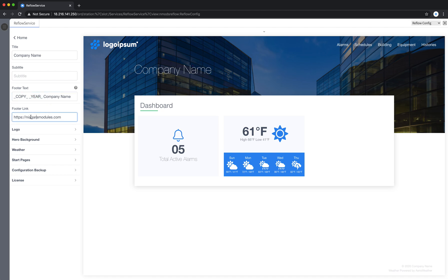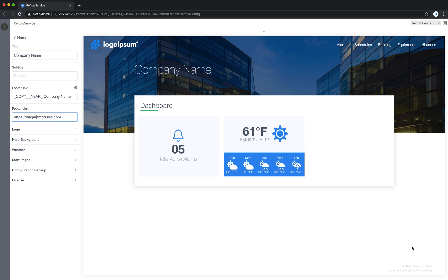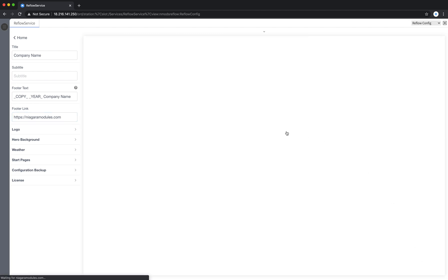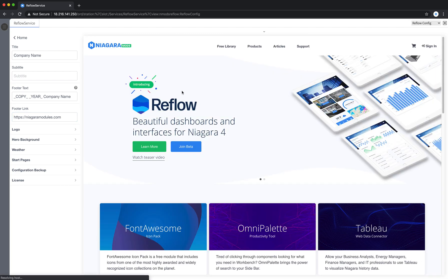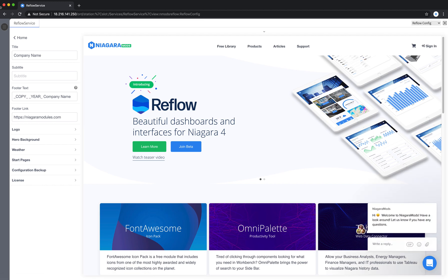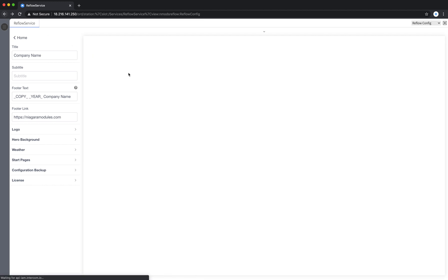In the footer text you also have a footer link and you can direct that to any URL you'd like. Right now default is set to NiagaraModules.com so I can click that and load the NiagaraModules.com website. I'll just go back here and reload my view.